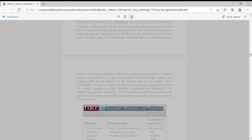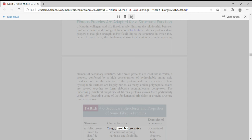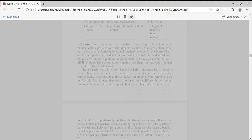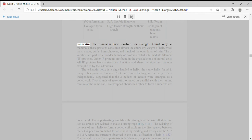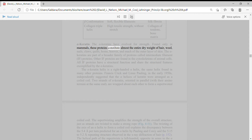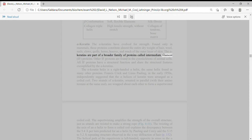The underlying structural simplicity of fibrous proteins makes them particularly useful for illustrating some of the fundamental principles of protein structure. Alpha-keratins have evolved for strength. Found only in mammals, these proteins constitute almost the entire dry weight of hair, wool, nails, claws, quills, horns, hooves, and much of the outer layer of skin.